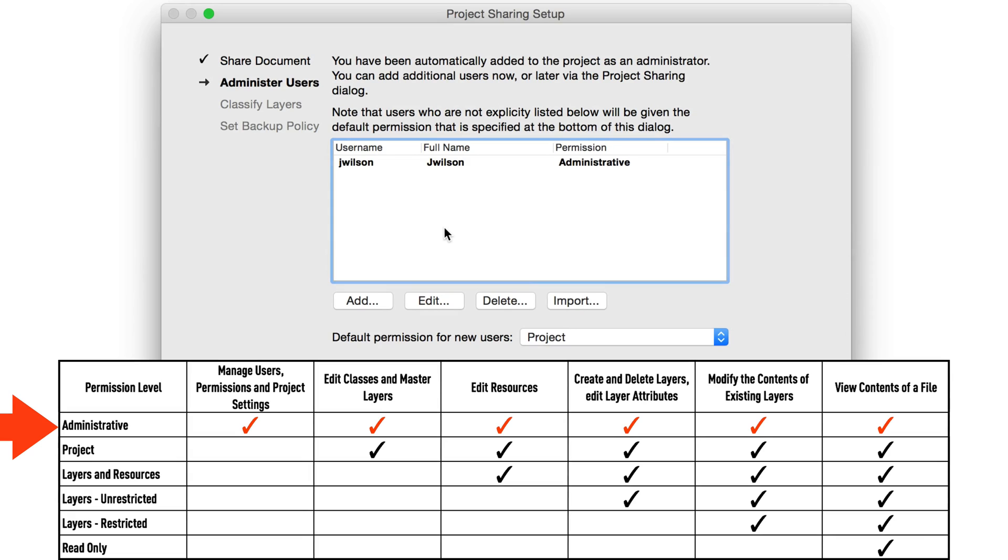A user with administrative permission is required in order to adjust the permissions of any other users working within a project. When you're first starting to work with Project Sharing, it is recommended that a user with administrator always be on hand to adjust settings where needed as progress on the project continues.